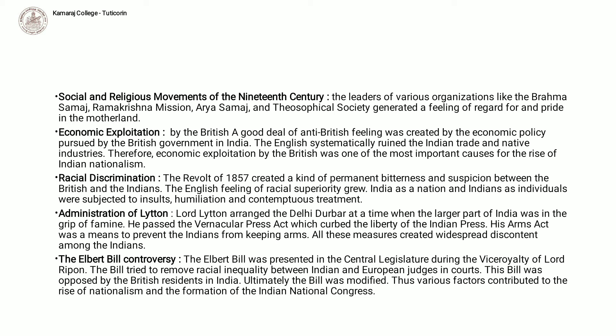Economic exploitation by the British. A good deal of anti-British feeling was created by the economic policy pursued by the British government in India. The English systematically ruined Indian trade and native industries. Therefore, economic exploitation by the British was one of the most important causes for the rise of Indian nationalism.